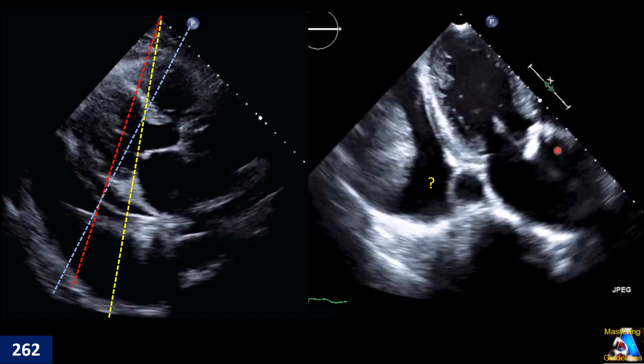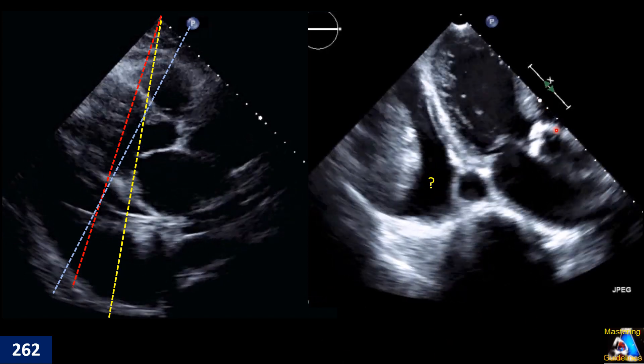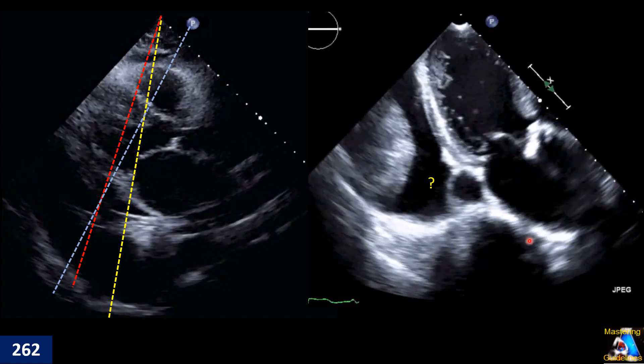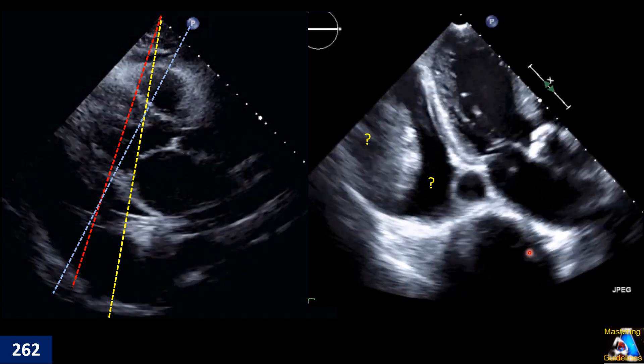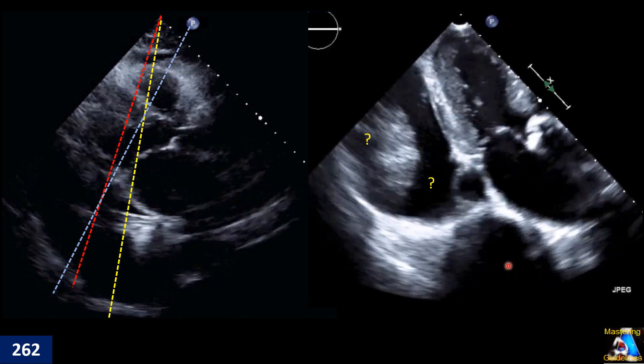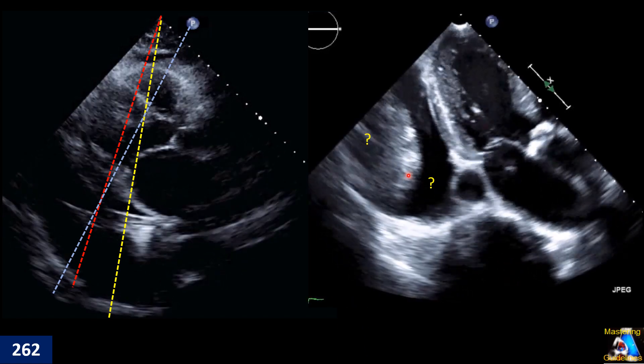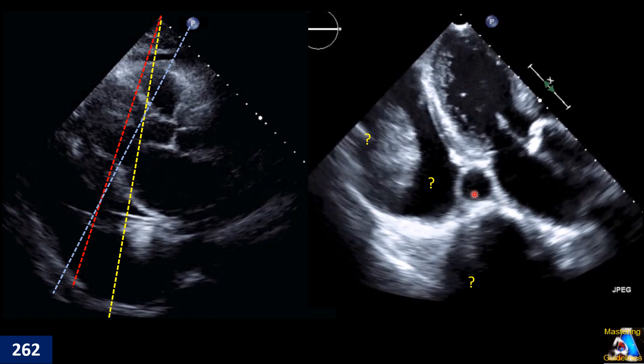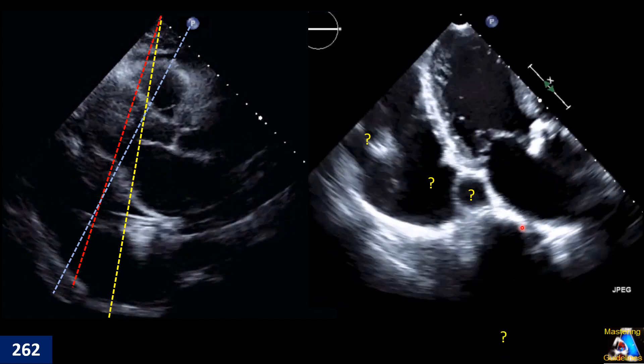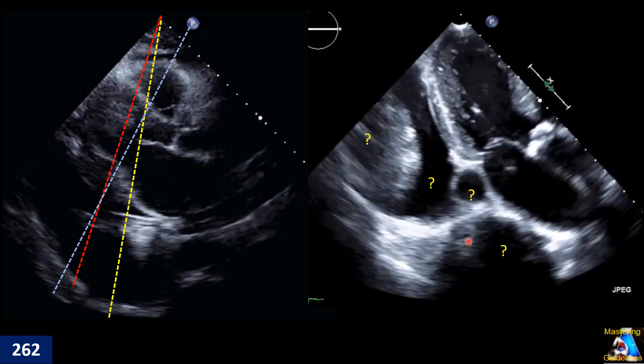Here is another view — almost an apical three-chamber. Let's see what those structures are: this one, this one, this one, and here.